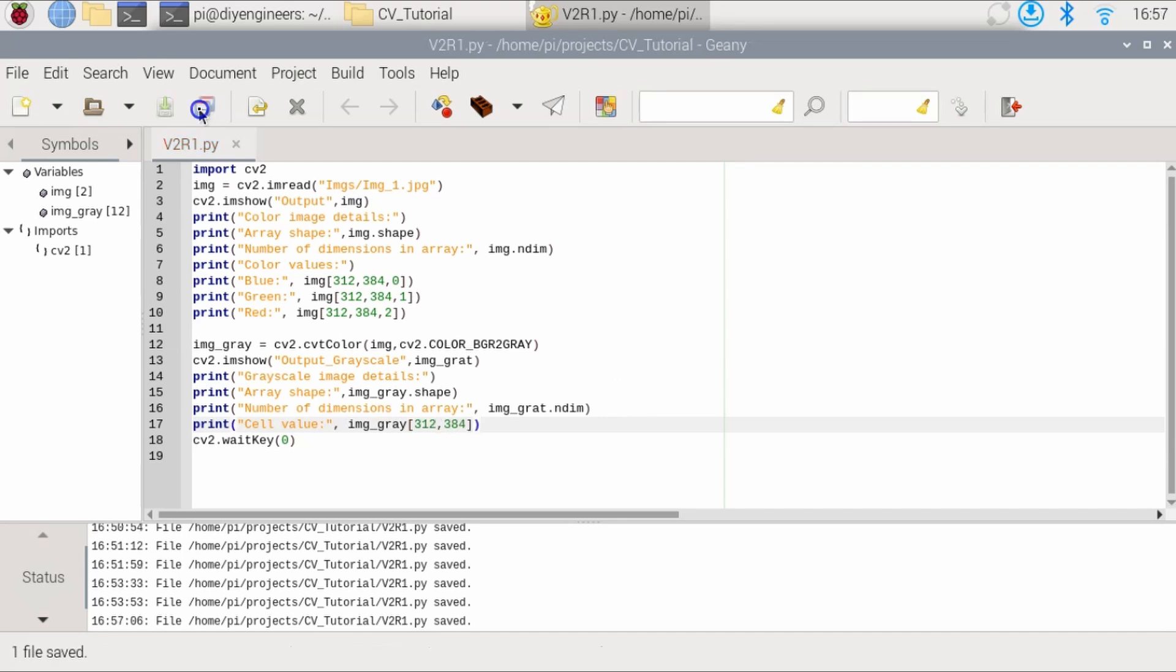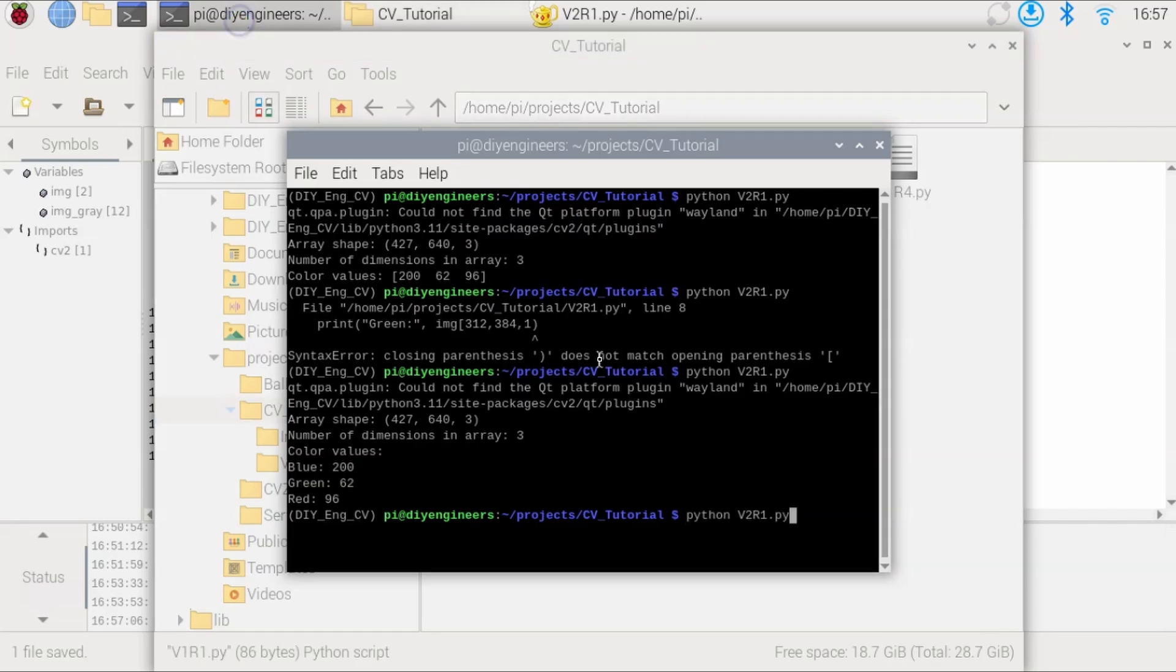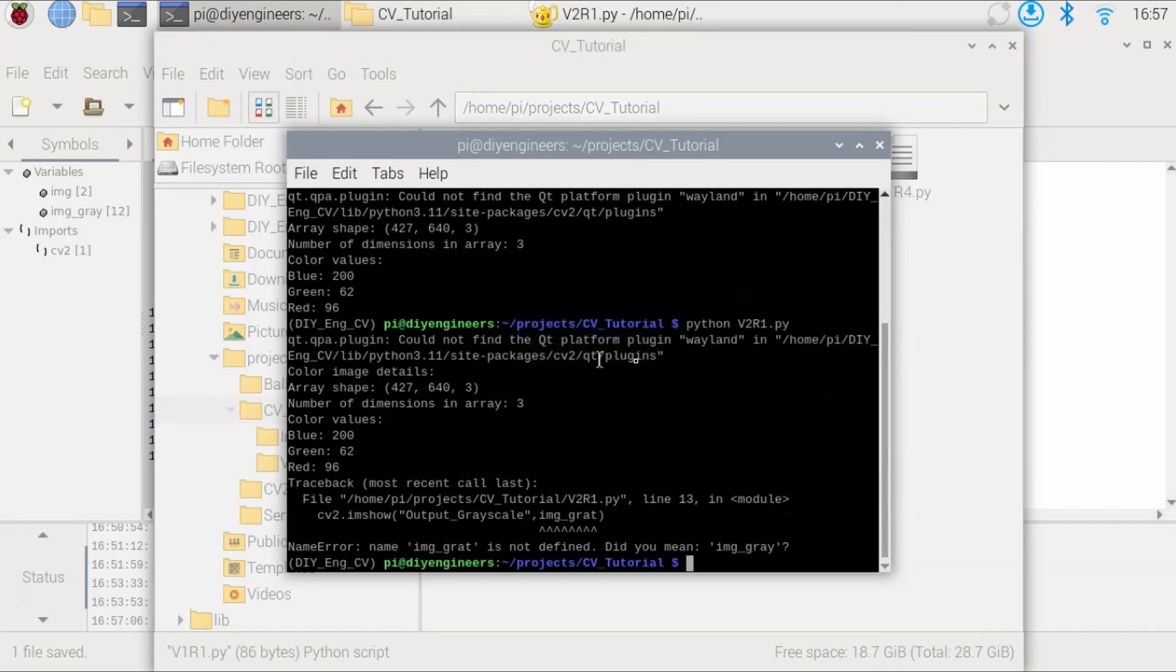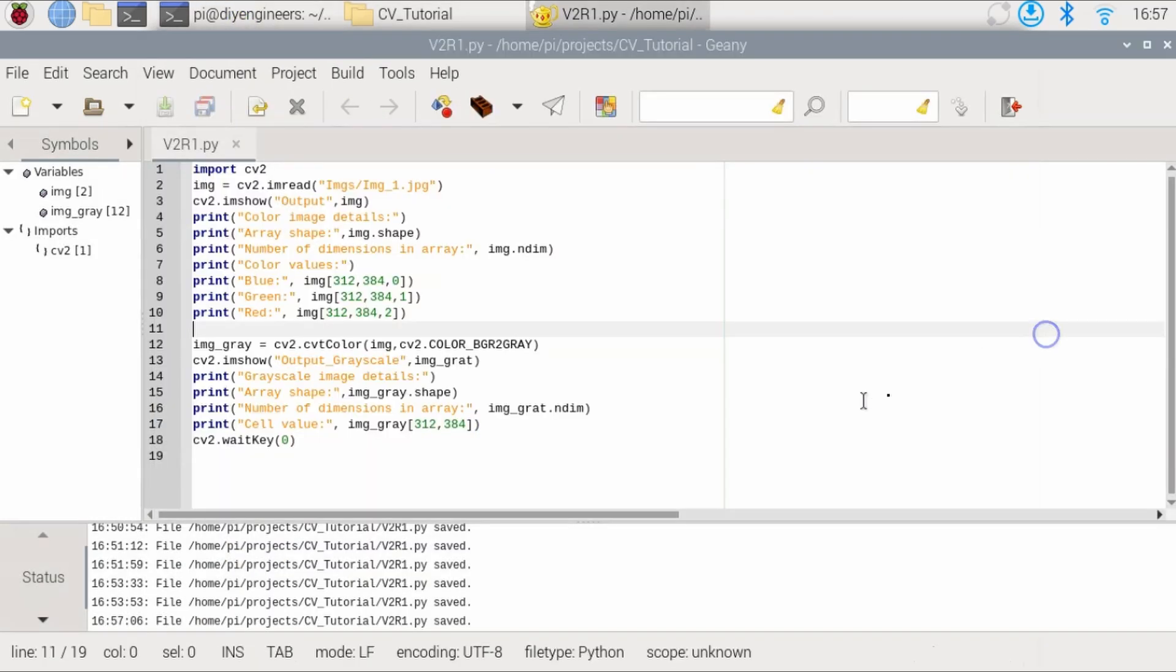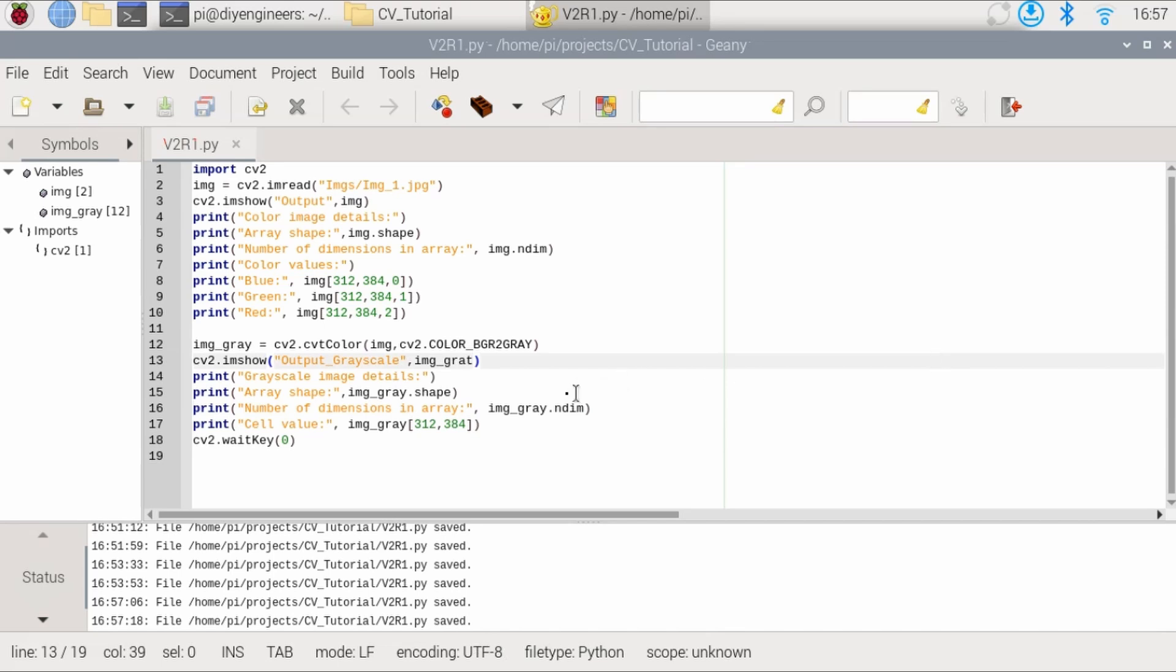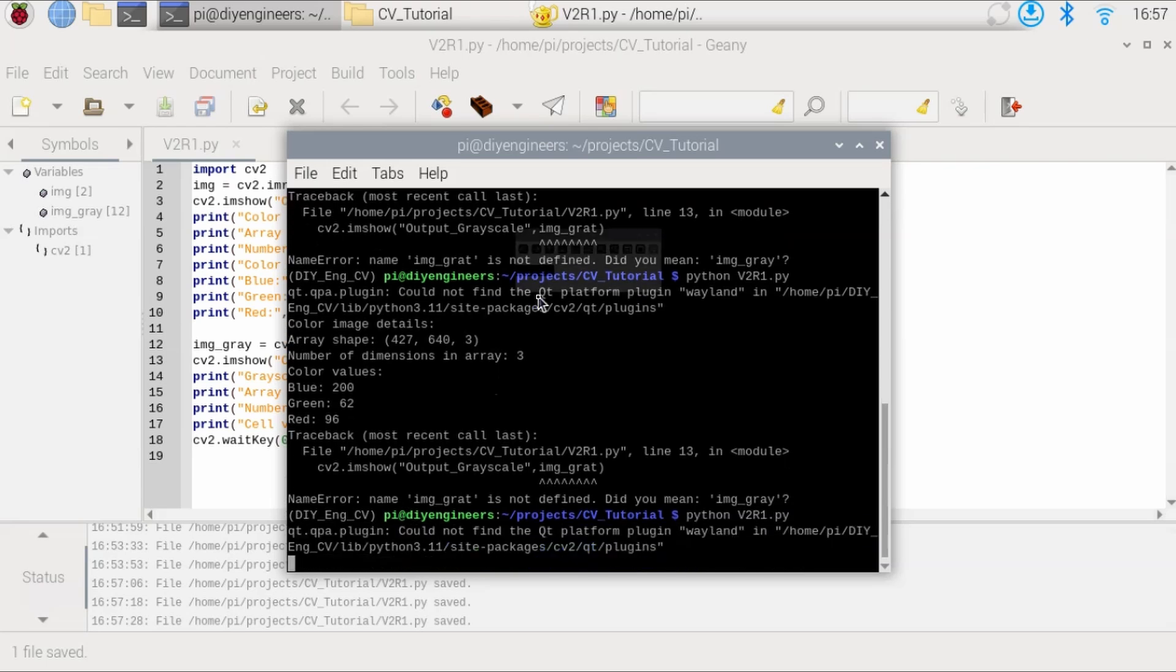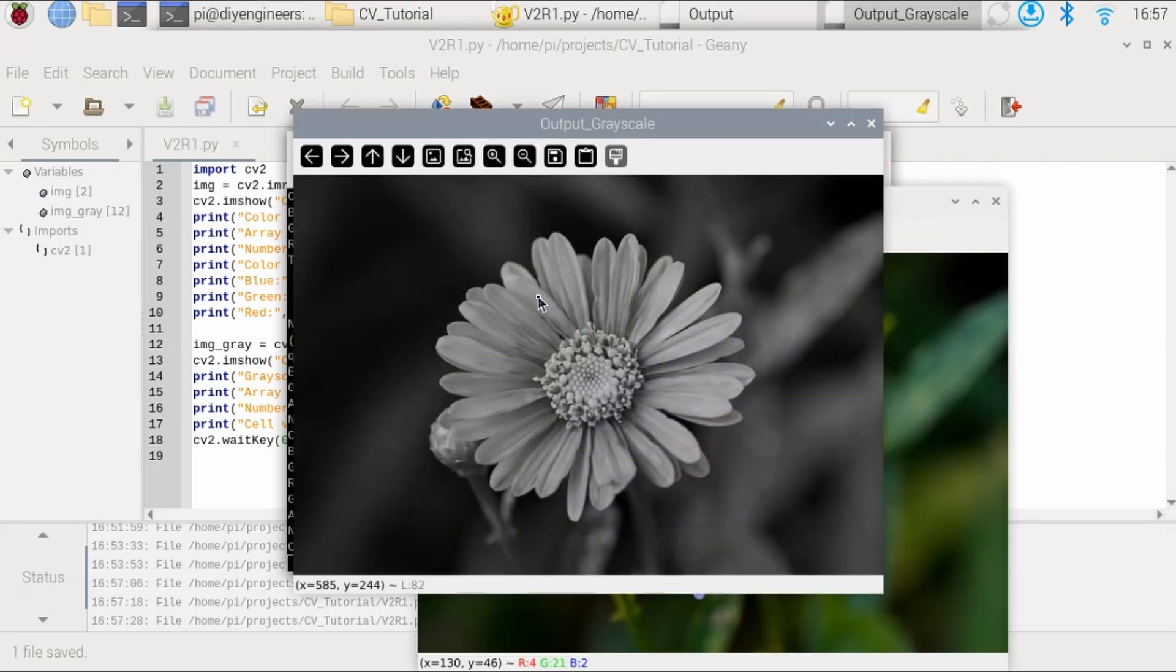put cell value comma IMG underscore gray and still have to specify the vertical and horizontal coordinates, parentheses. And let's run it or first save it, I guess. Okay. Put a typo again. I guess I copied and pasted that all over.